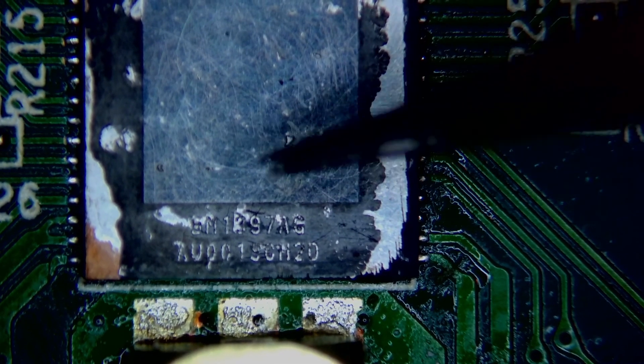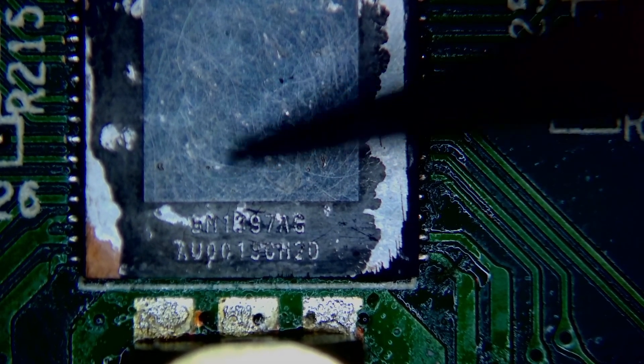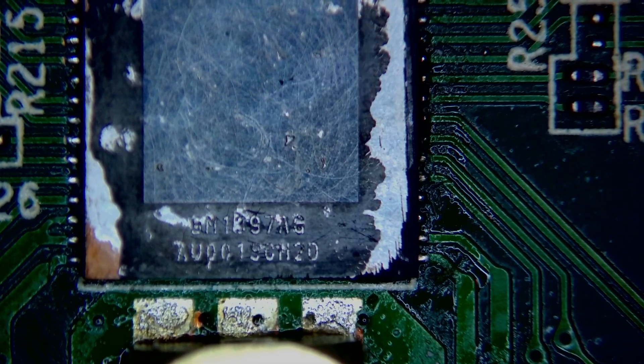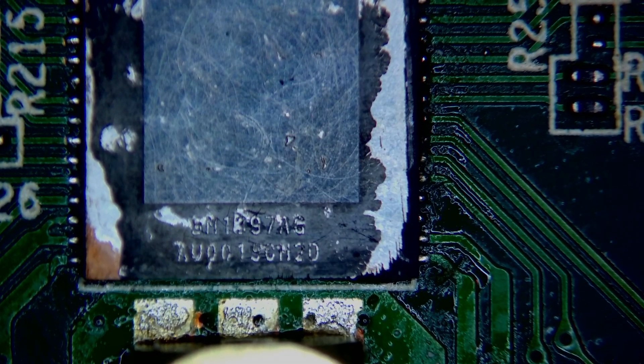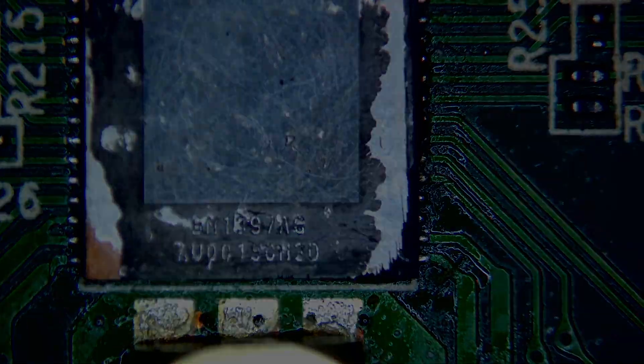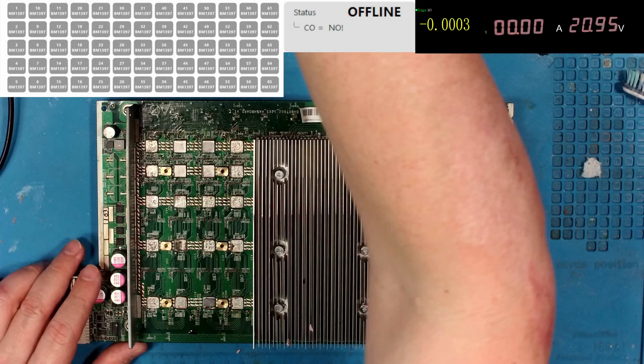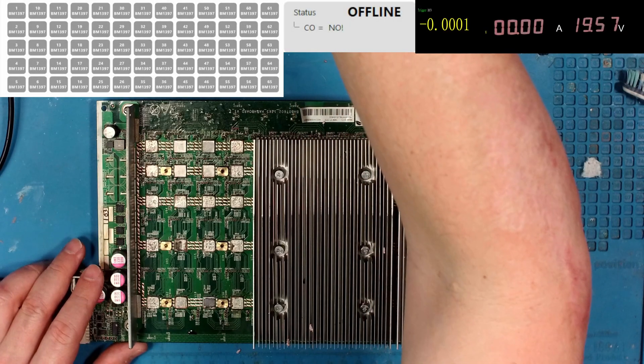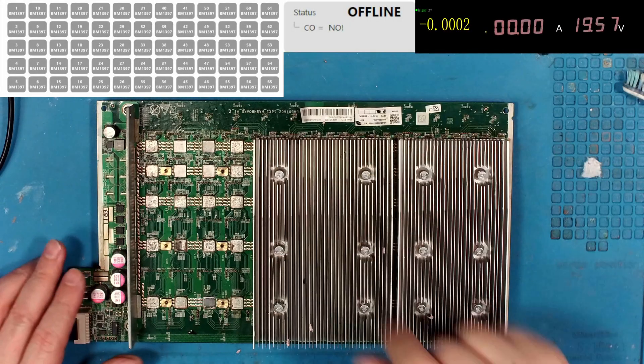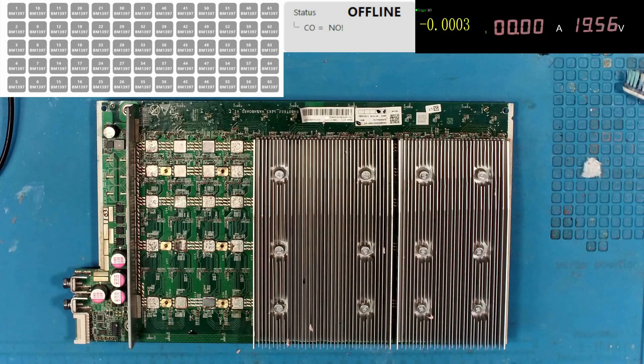I'm going to guess that chip 51 here was replaced. I'll do some measurements. Let's get over there. Turn the voltage down a little bit so it doesn't run them quite so hot.